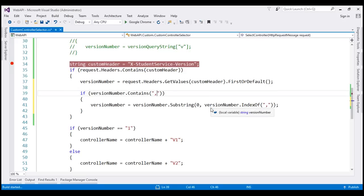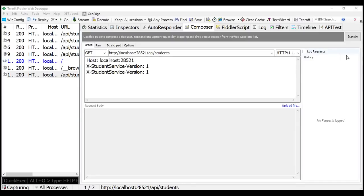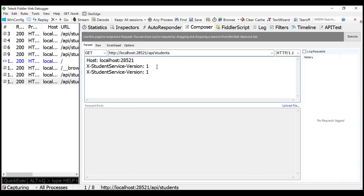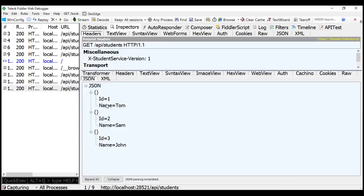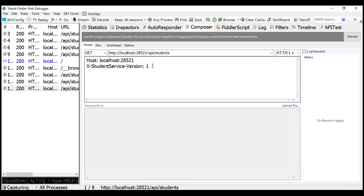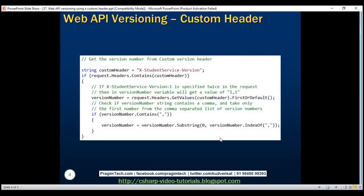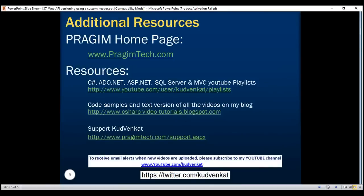Let's build the solution one more time and test with Fiddler. When we specify the header twice, we should get version 1 student objects. If we include the header only once, we still get version 1 student objects. Setting the version to 2 returns version 2 student objects — all working as expected. And here we have the complete code to get the version number from our custom version header. Thank you for listening and have a great day.